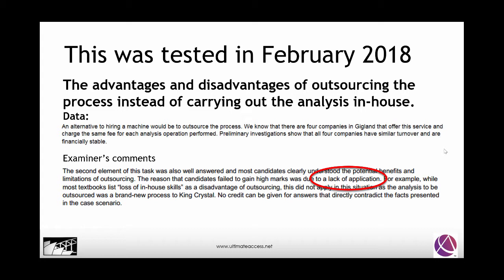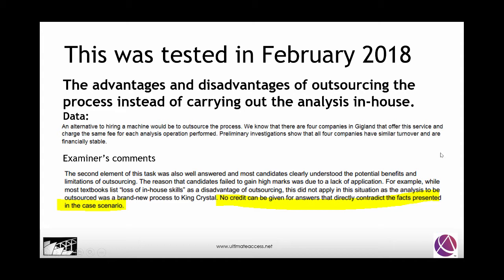Listen to this: while most textbooks list loss of in-house skills as a disadvantage of outsourcing, this did not apply in this situation, as the analysis to be outsourced was a brand new process. The examiner highlighted that no credit can be given for answers that directly contradict the facts present in the case scenario.